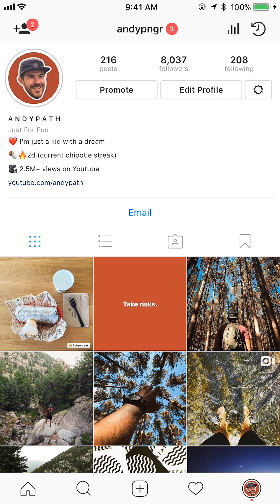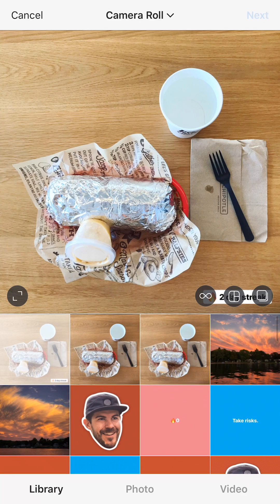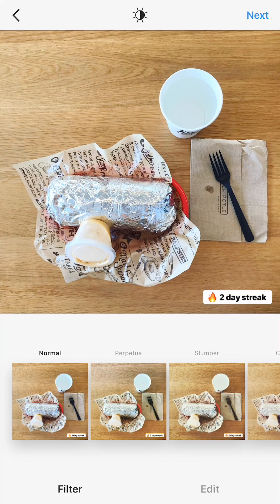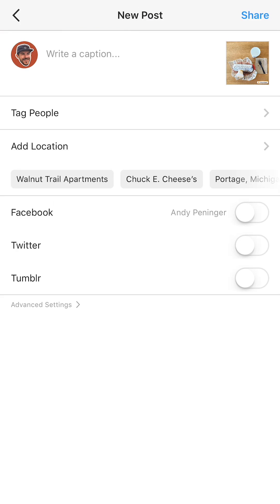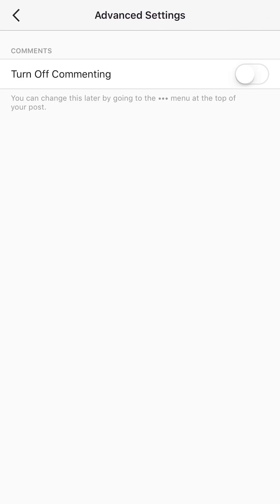We can also do this when we're creating a new post. Tap the new post button in the bottom middle, then tap Next, Next, until we get to the screen where we're about to post. What you want to do is tap on Advanced Settings down at the bottom, and there you'll have the ability to turn off comments for this post before it even goes live.